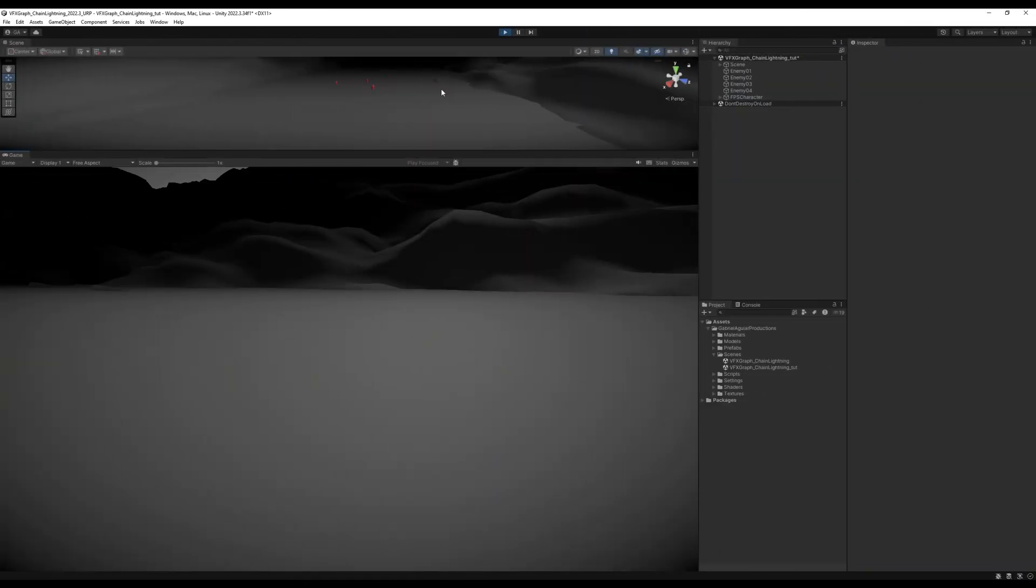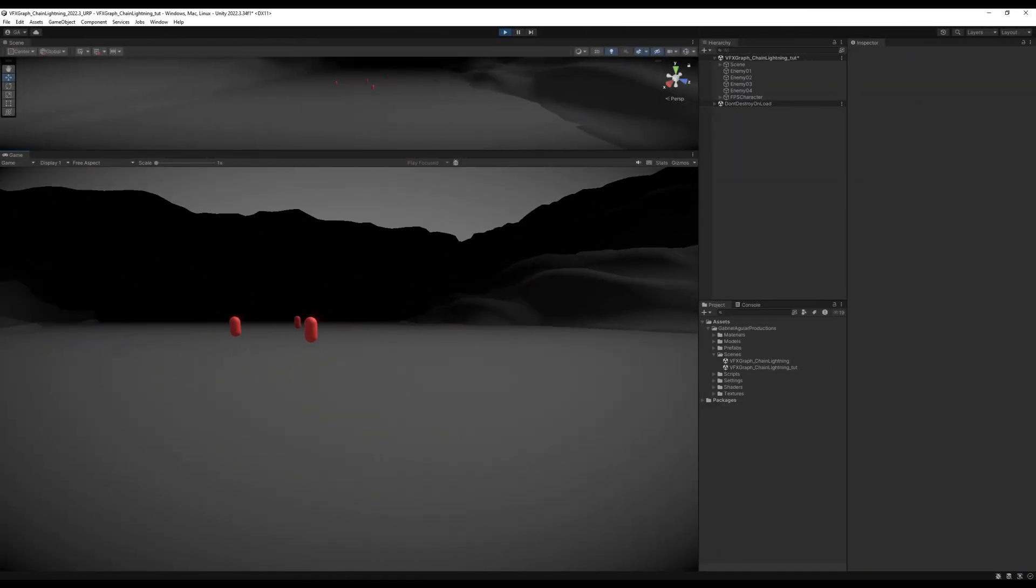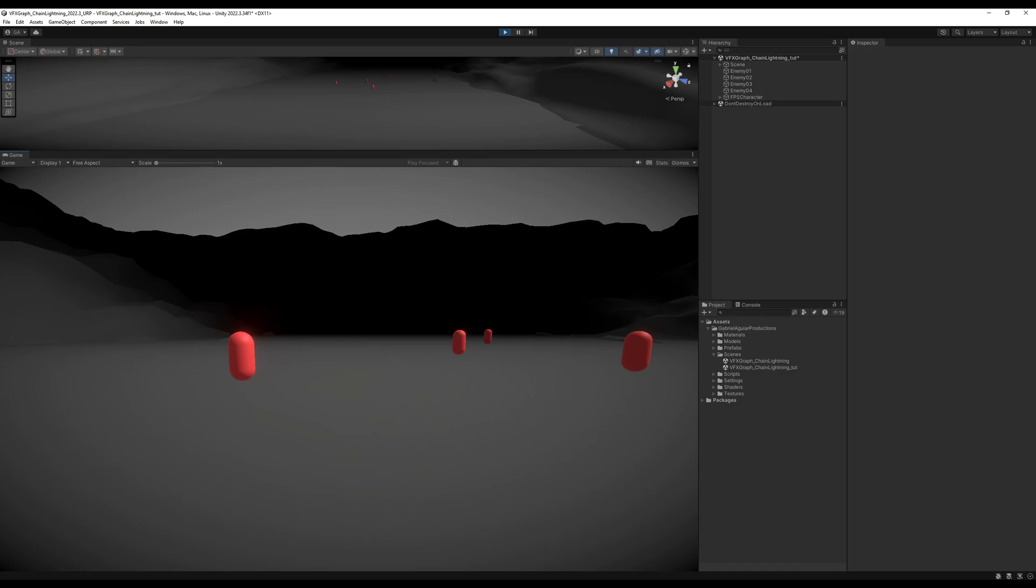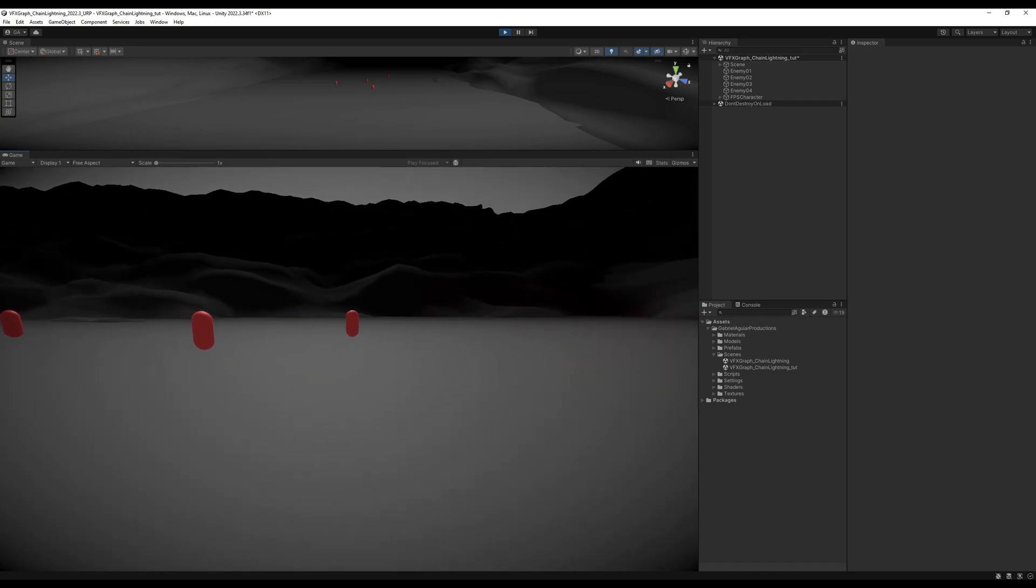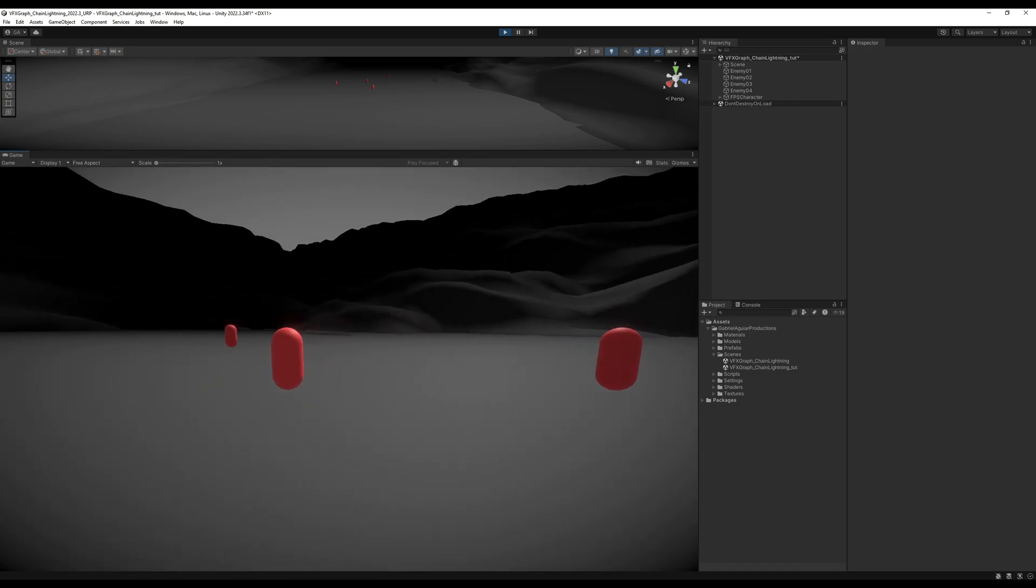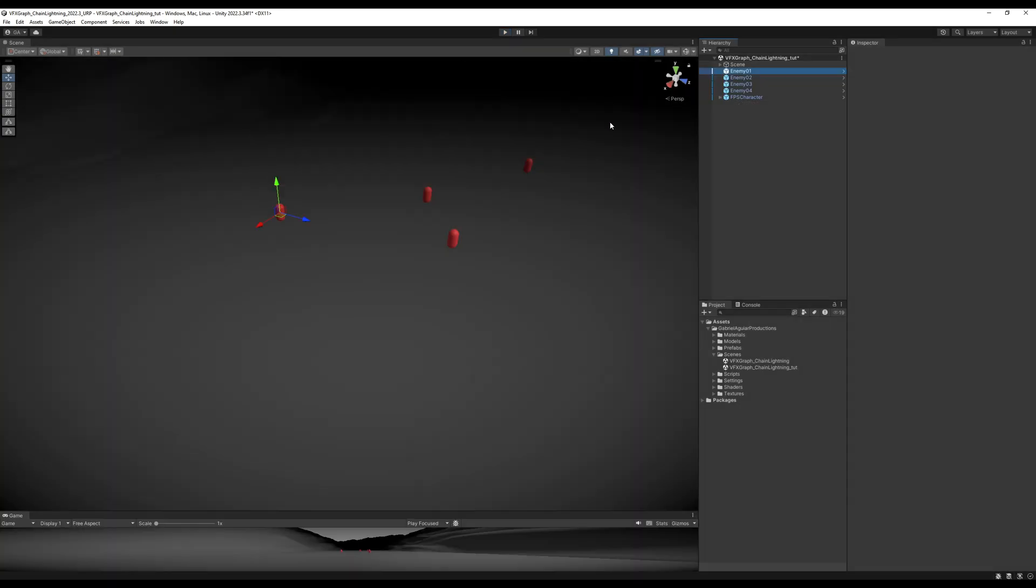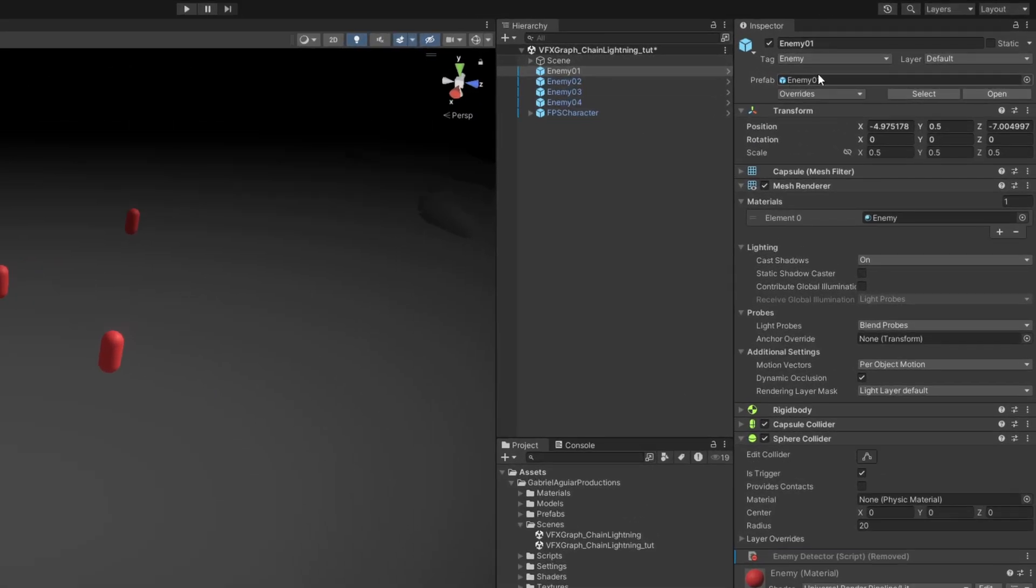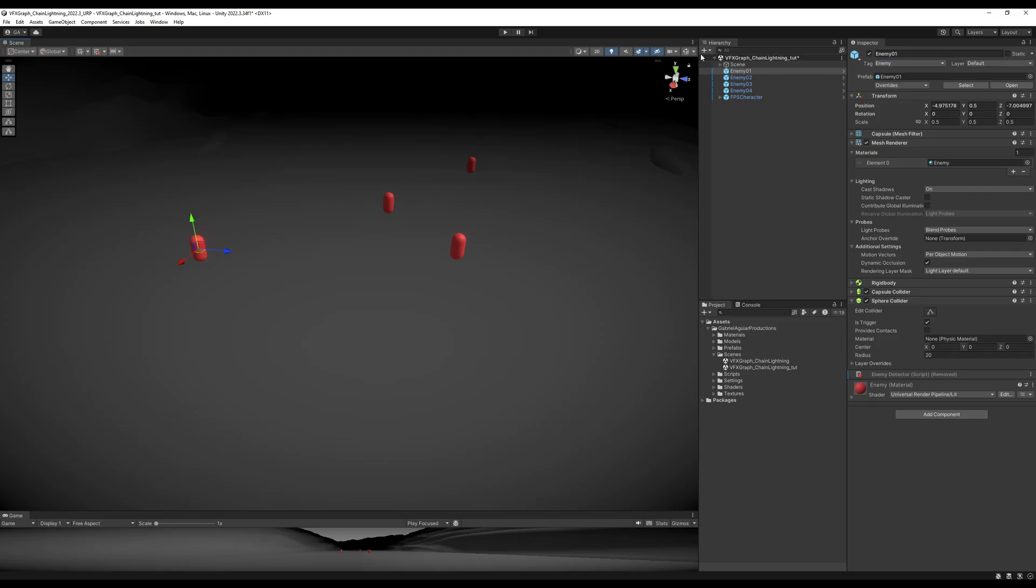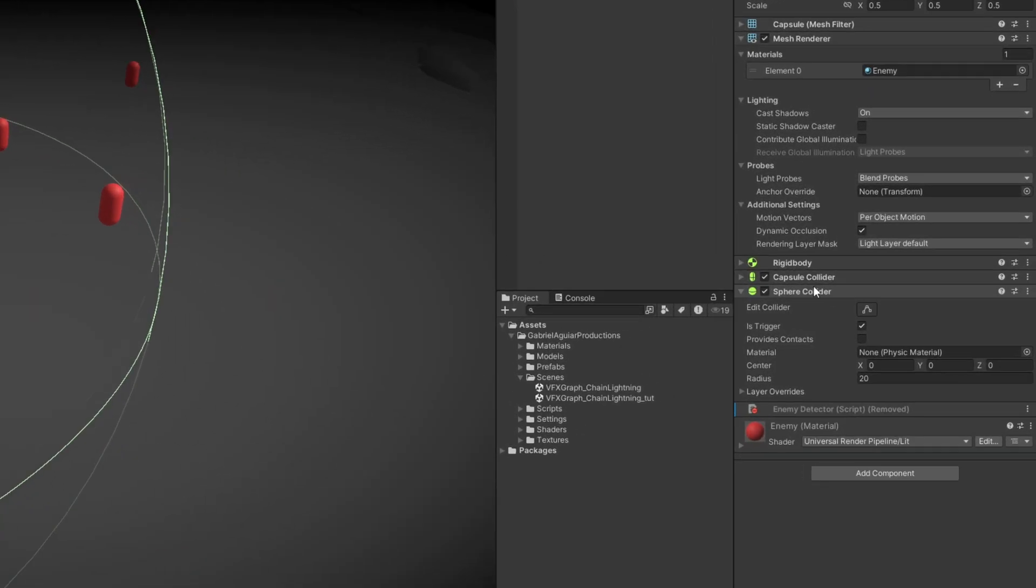Here's what I have on my scene: an FPS controller, and these red capsules that represent the enemies, and that's basically it. Each one of these capsules has the enemy tag, and along with it we have a sphere collider with its trigger turned on, and then a rigid body.